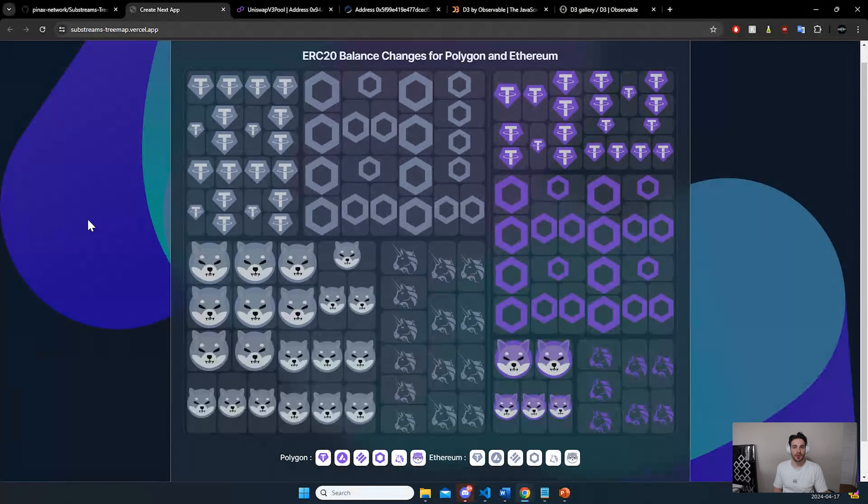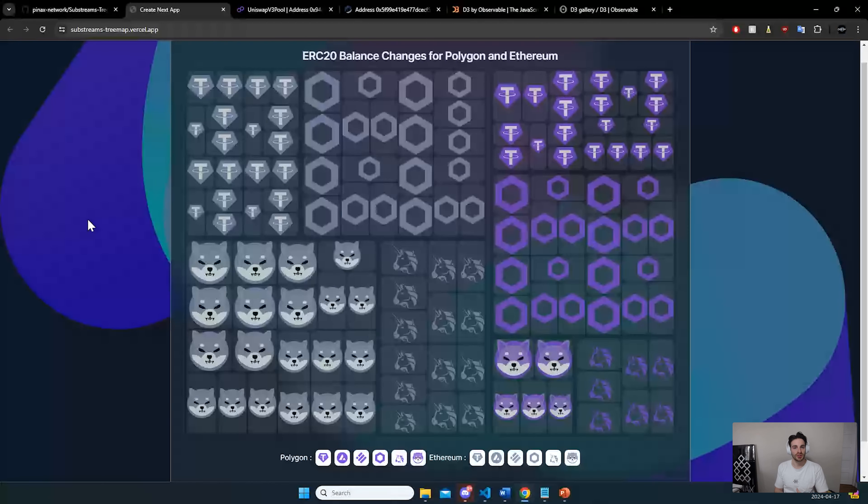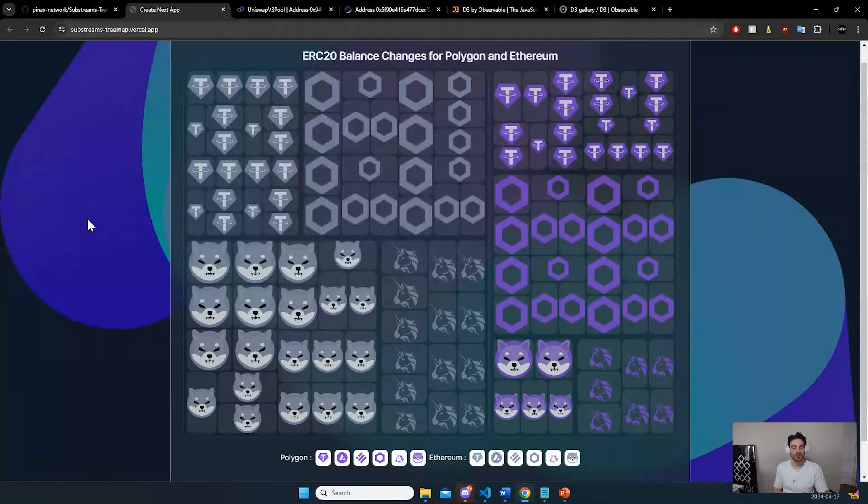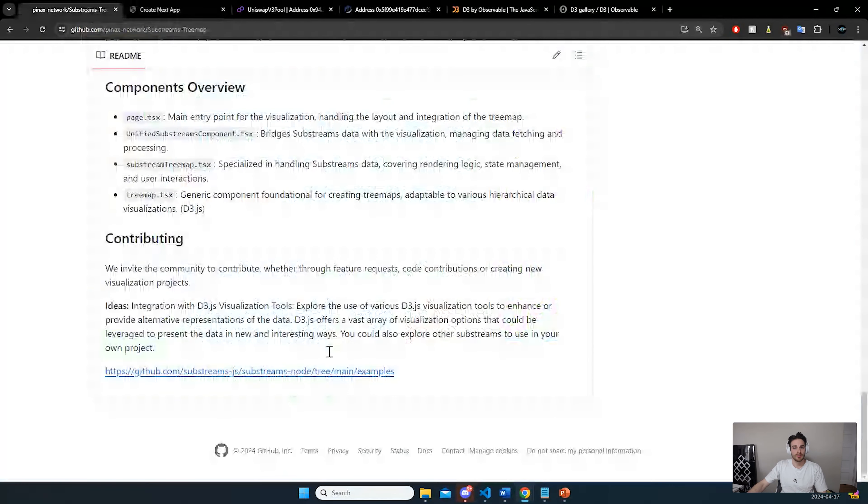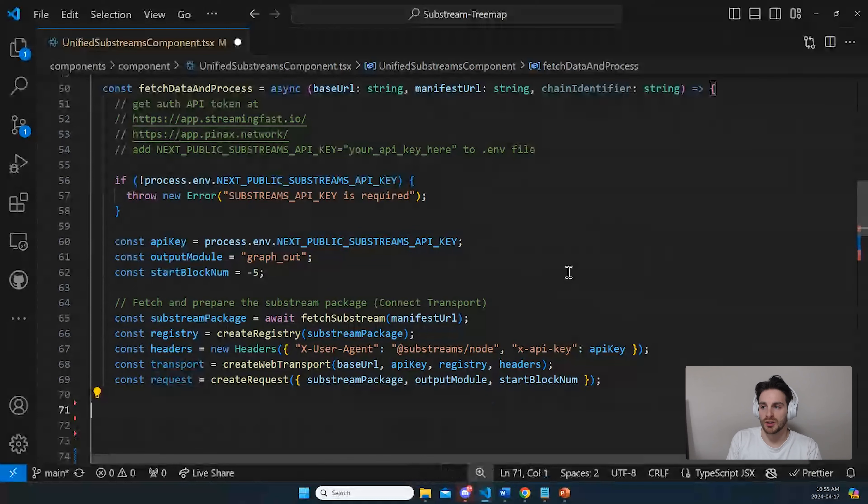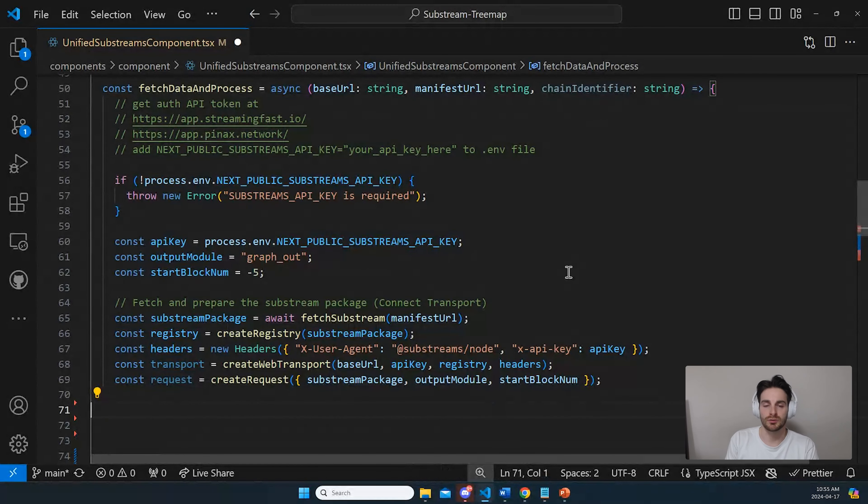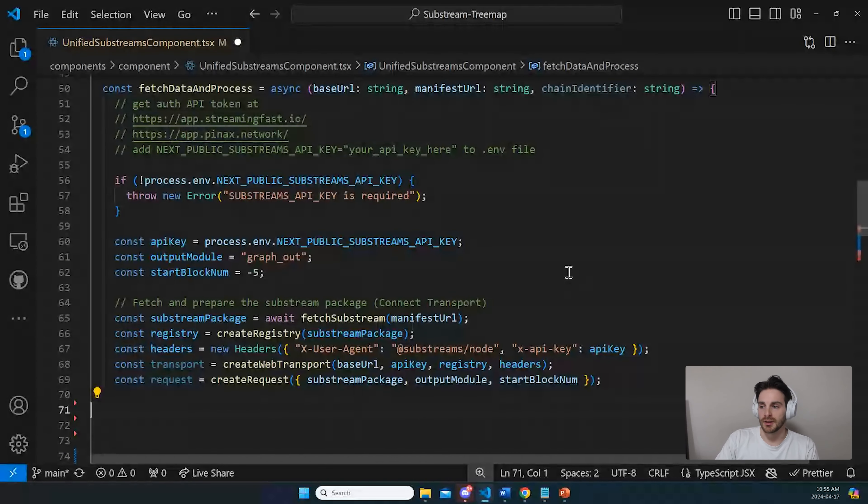So now let's jump into some code so I can break down how I use the data coming from the substreams to achieve this tree map and how you can use it to make your own projects or even contribute to this project that I just showed. So now we're inside the project. This is where we call the substream and we extract the data and then we process the data.